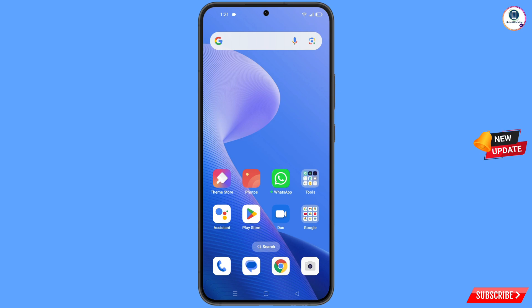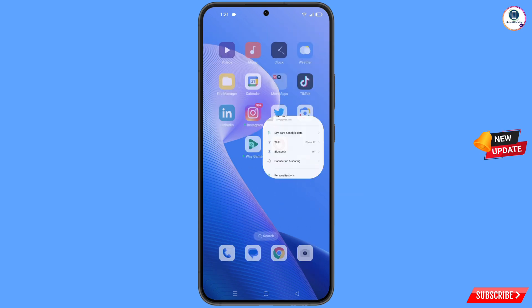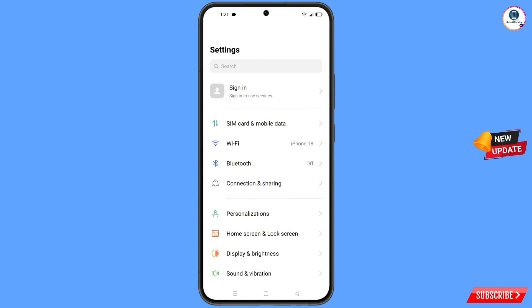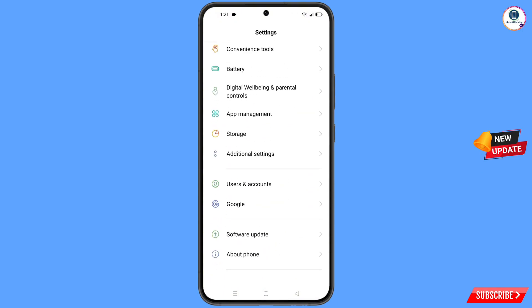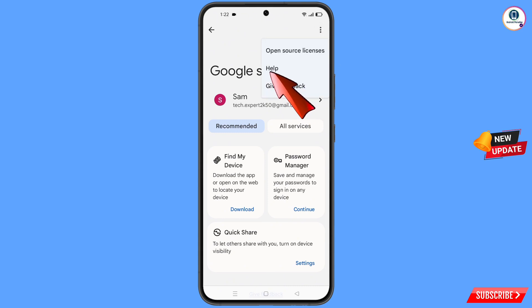Navigate to Settings on your phone. Scroll down and you will see the option 'Google' — tap on it. At the top you will see three dots, tap on them, then tap on 'Help'.